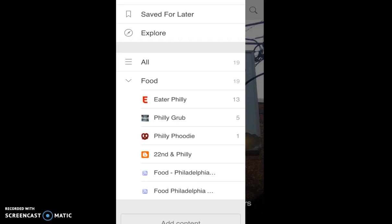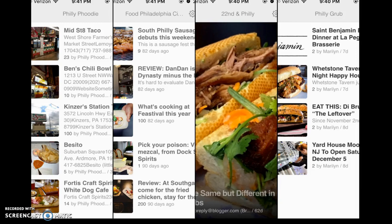Another app that contributed to my Pocket list was Feedly. Feedly, like Zite, allowed me to explore articles but in a more organized way. I chose to follow specific blogs or websites and could view their content separately from one another. Feedly gave me a place to view all of the blogs I shared content in common with, and allowed me to search the exact website I wanted to follow. I followed sources such as Eater Philly, Food Philadelphia, Philly Grub, 22nd and Philly, and Philly Foodie — all really popular Philadelphia food blogs that gave me ideas and kept me informed within my specific foodie community.